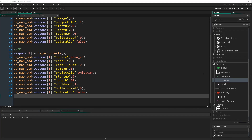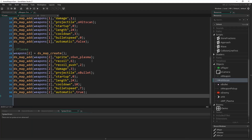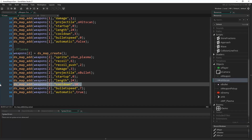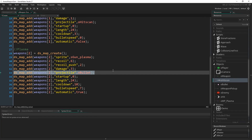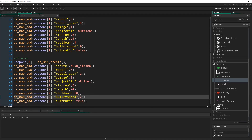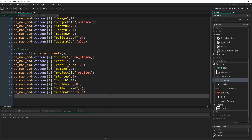Now let's put the plasma gun in — `weapons[2]`. You can pause and write all this at your own pace. The recoil is a bit more, damage is more, the length is the same, but there's more cooldown and the bullets have a speed because they're actual moving projectiles rather than instantaneous hitscan. Automatic is `true` here so you can hold down the button and fire. You would just add a block like this for every weapon type you want in your game.